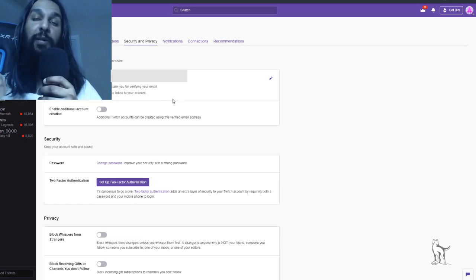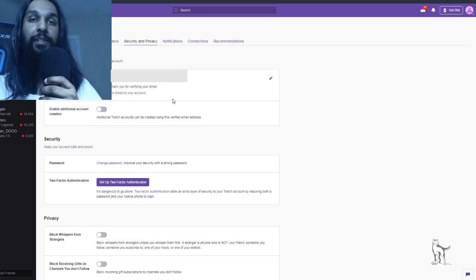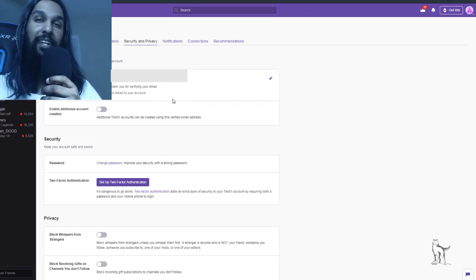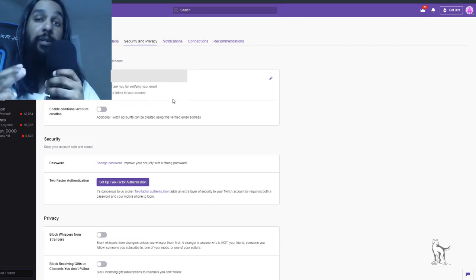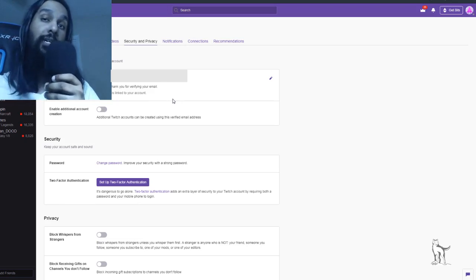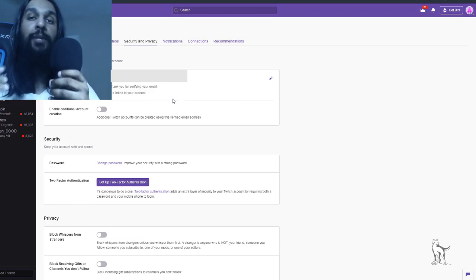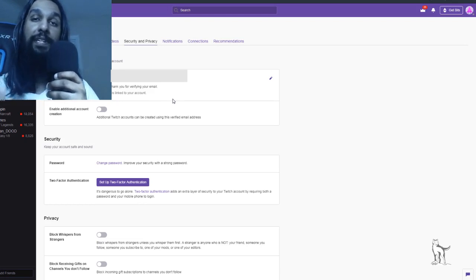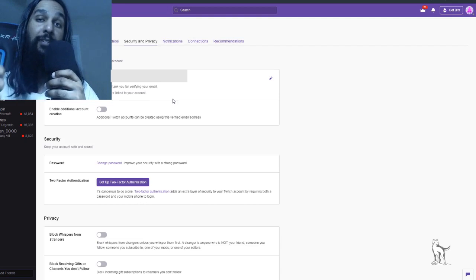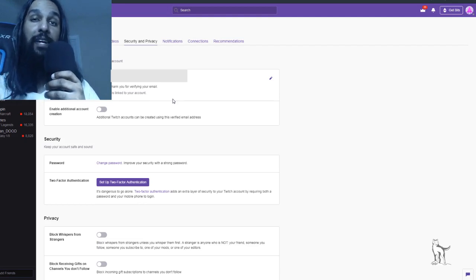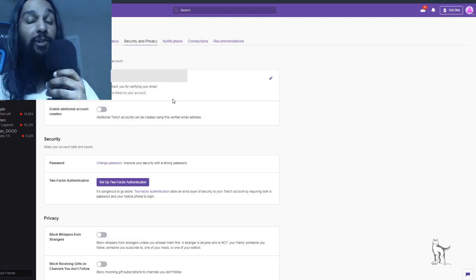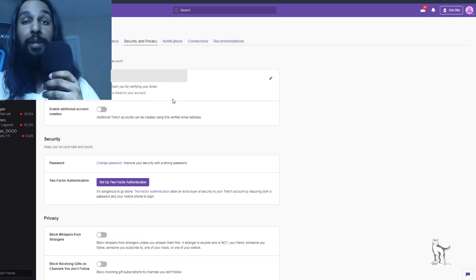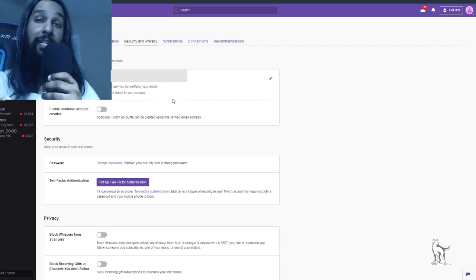So that is how you can verify your Twitch account or your Twitch email address. So that is going to be it for this one. If this video helped you out, I'd appreciate it so much if you could leave a like and subscribe, and be sure to check some of my other videos out if you need some more help with other things when it comes to Twitch or streaming or whatever it may be.